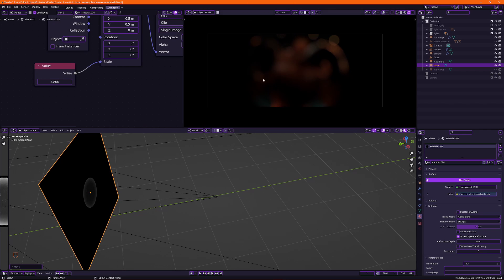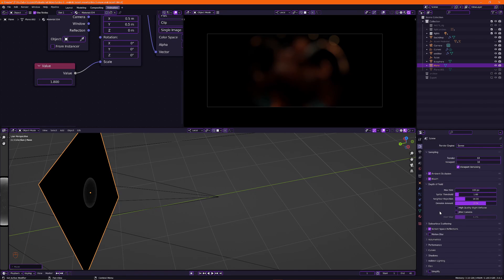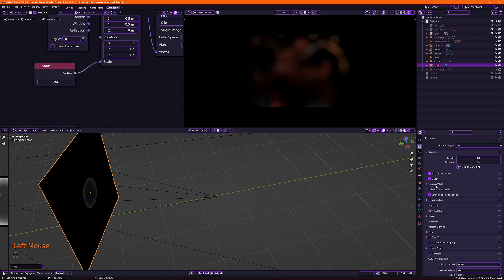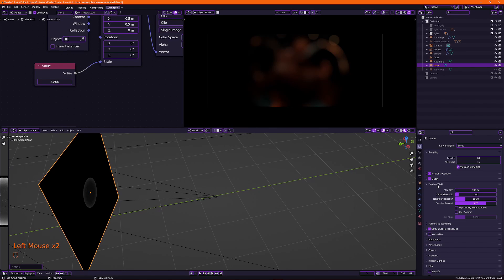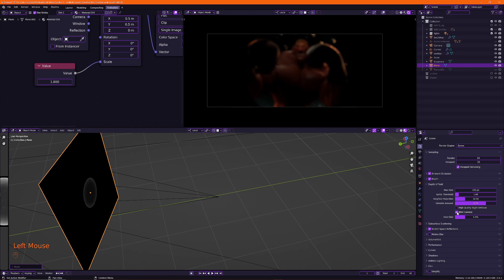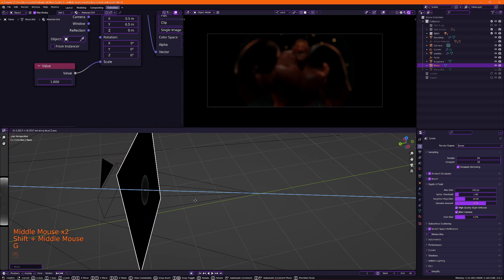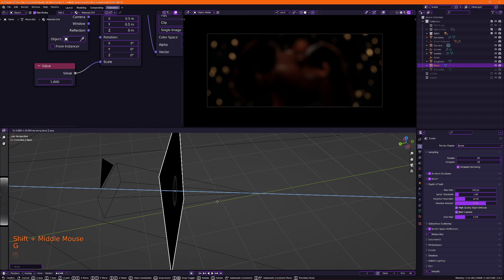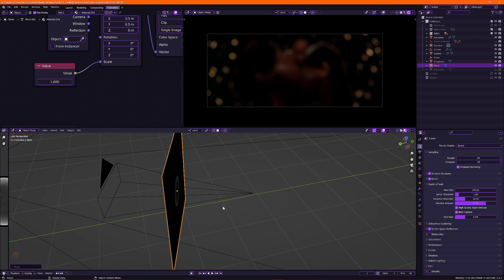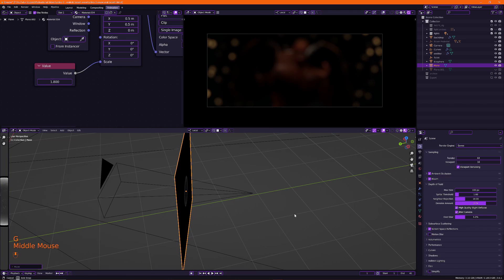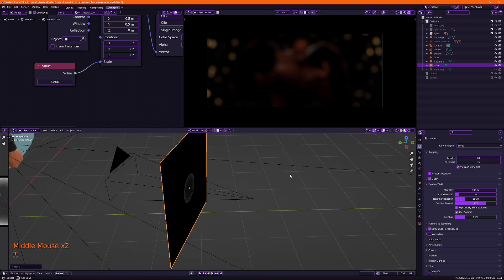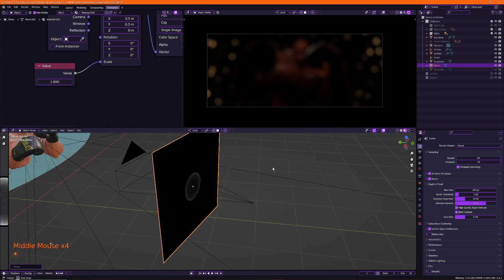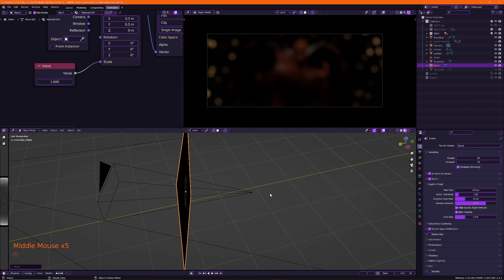Let's bring this in front of the camera for a second. Now right now, nothing is happening. And the reason why is Eevee's default depth of field settings will not allow you to do anything fancy. What you need to do is go into the render settings, open depth of field, and enable jitter camera. I'm also going to enable high quality slight defocus. So you notice we're getting somewhere. You might not notice it. So our image is very dark.